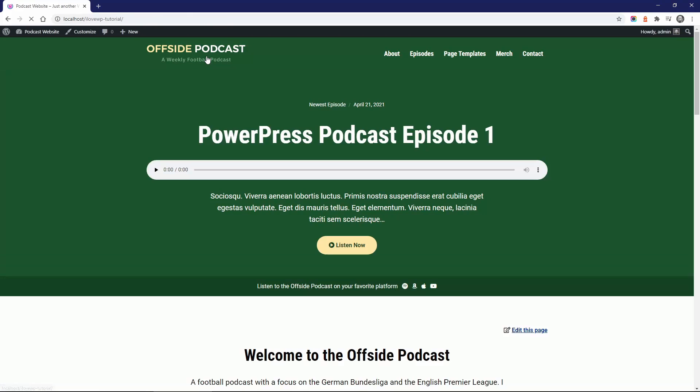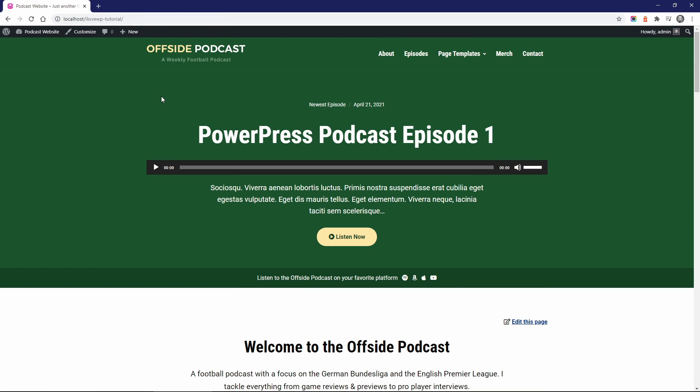Congratulations! Now you have a basic understanding of how to install and use the PowerPress plugin by Blueberry.